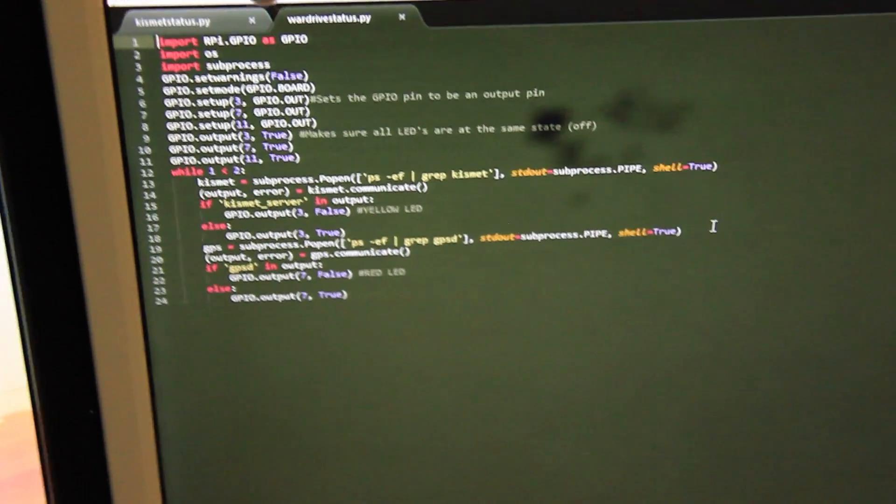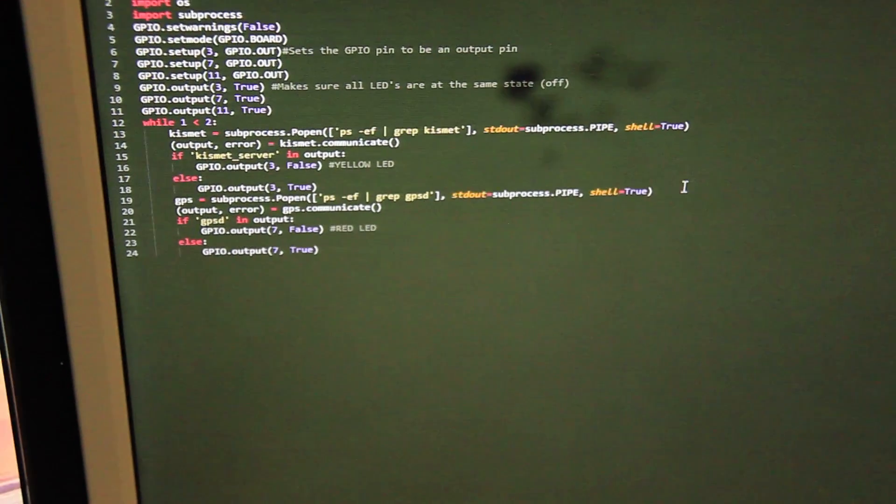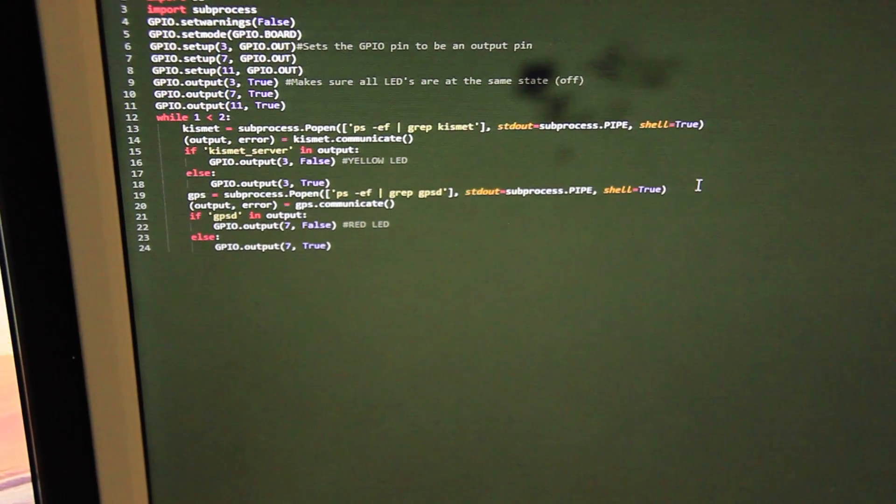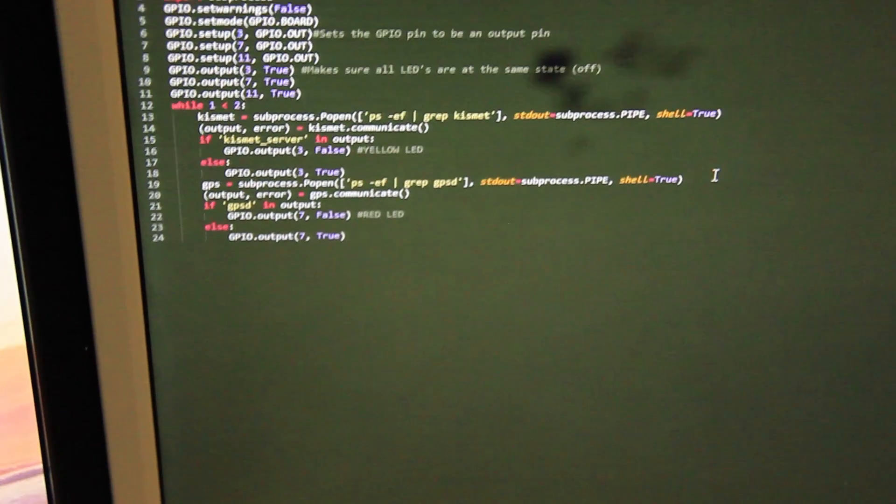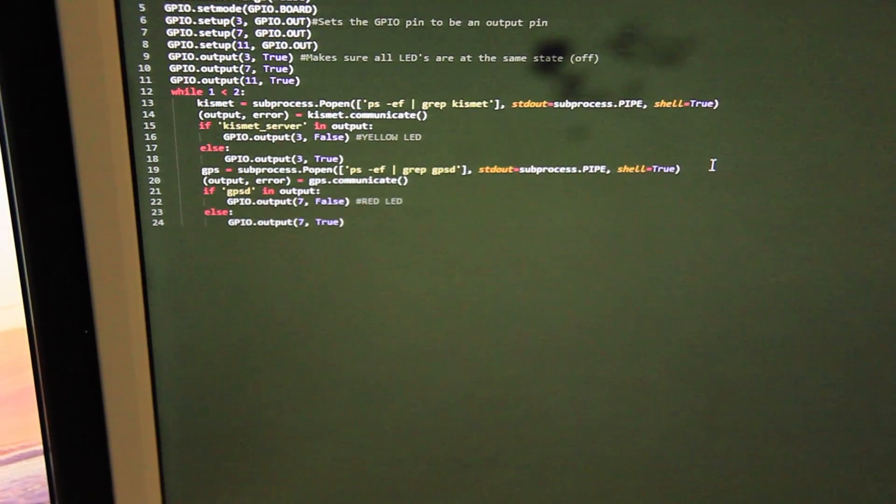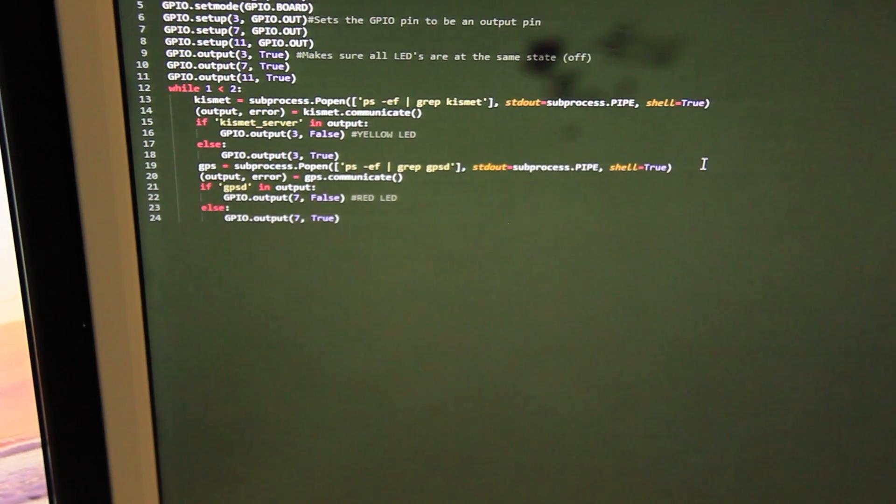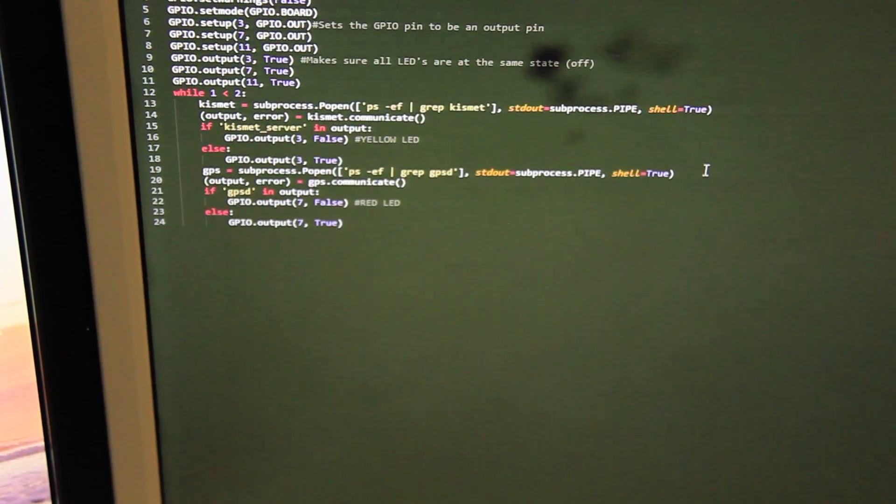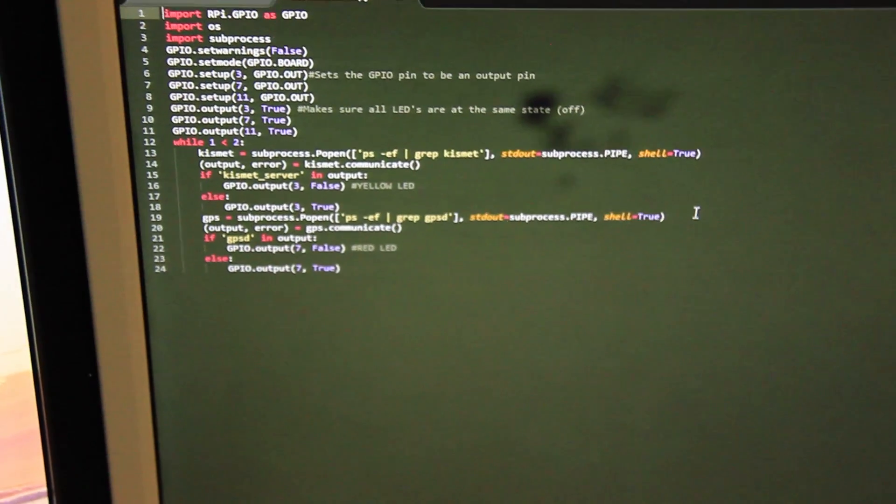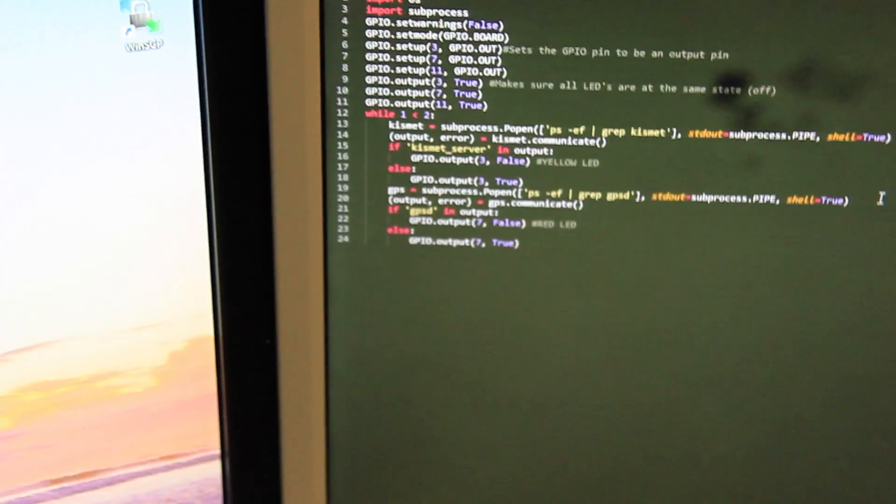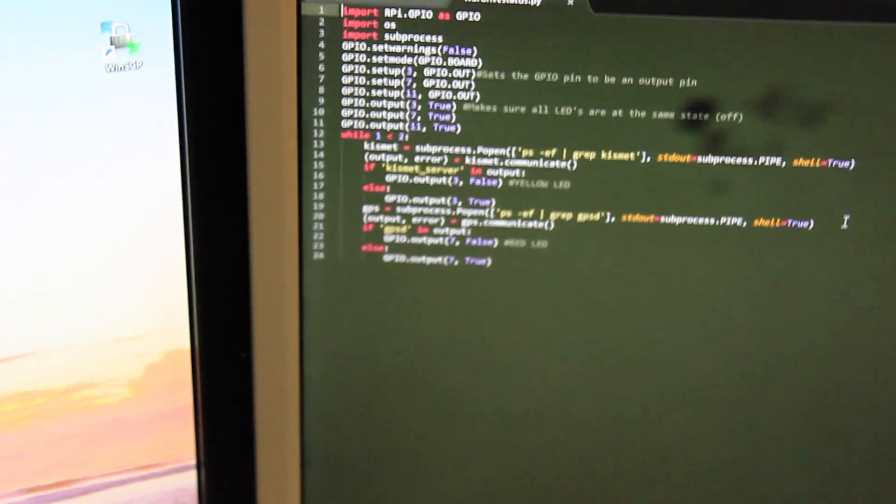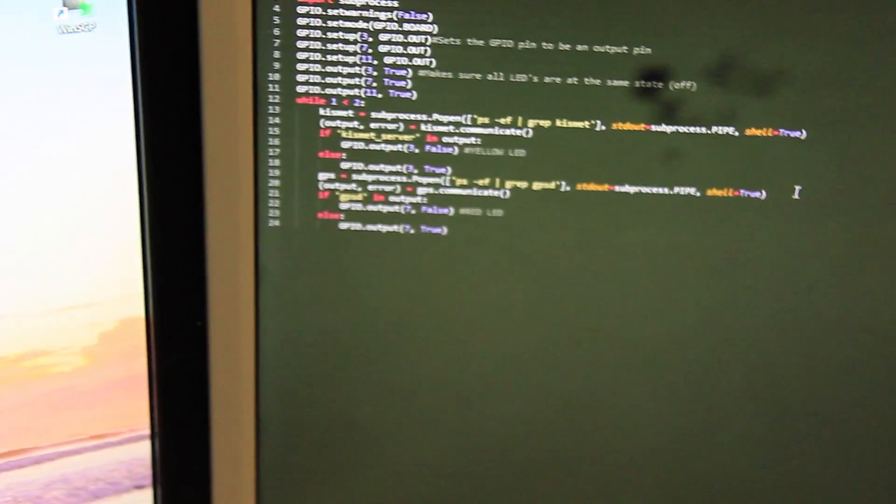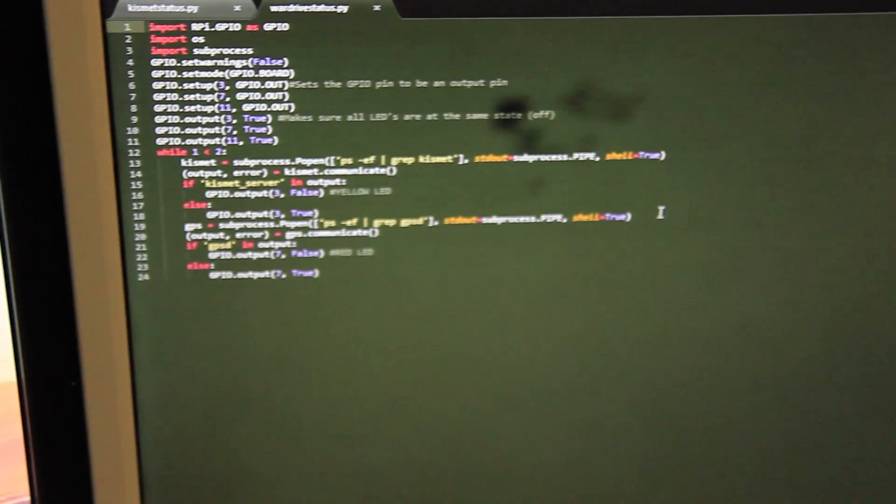And all it really does is it looks for... It takes a copy of all the processes which are running on the Raspberry Pi and does a grep for the word Kismet server and the word GPSD. GPSD is the GPS daemon which is running on the computer which feeds information to Kismet itself. So yeah, that's it.